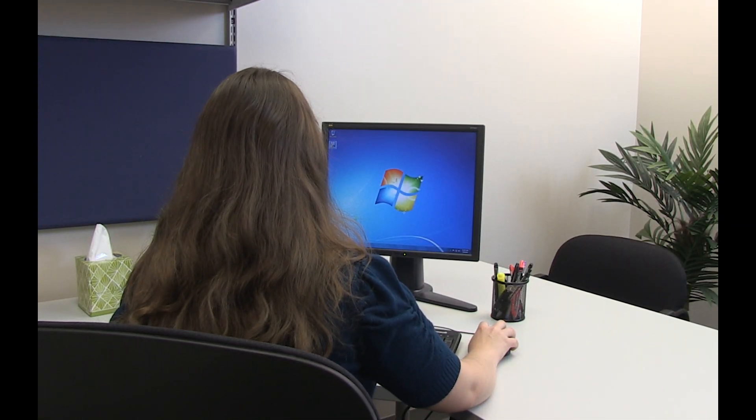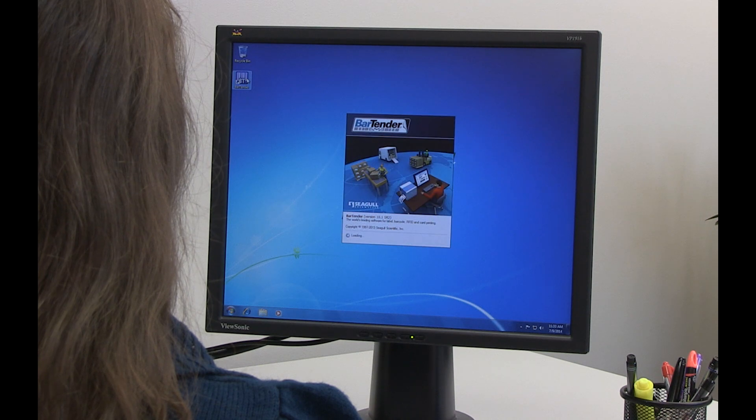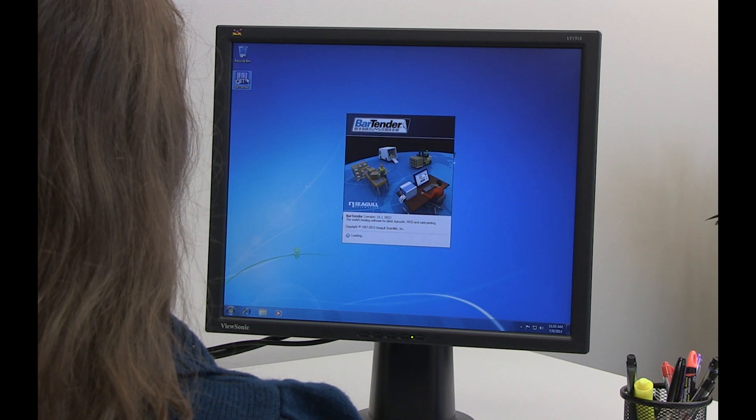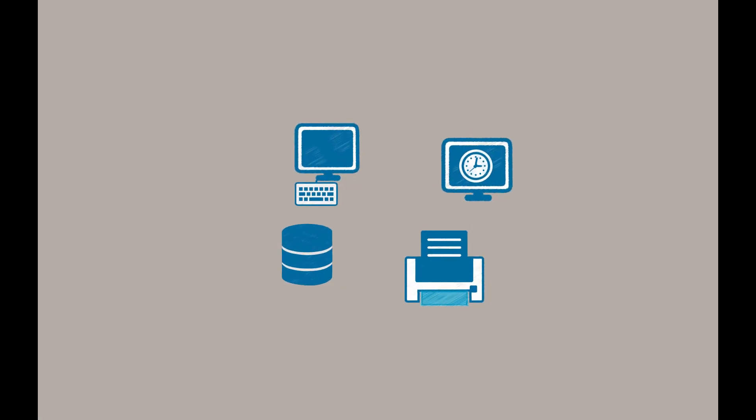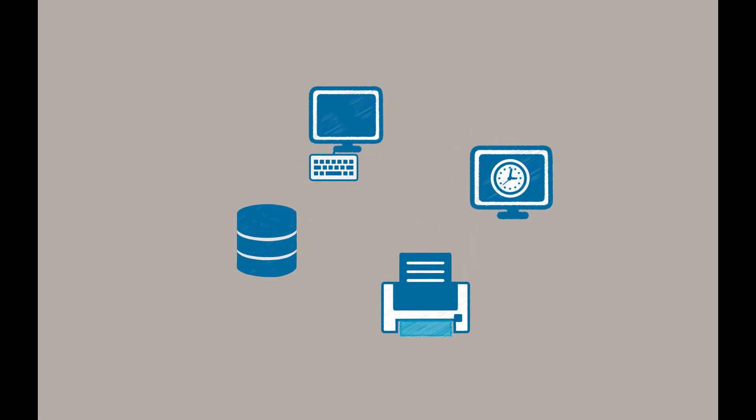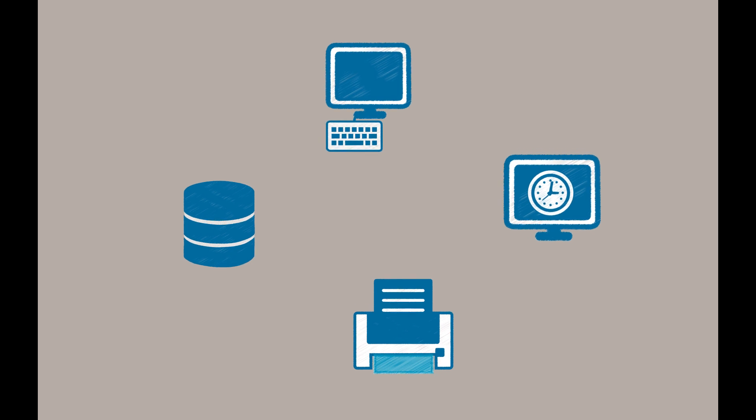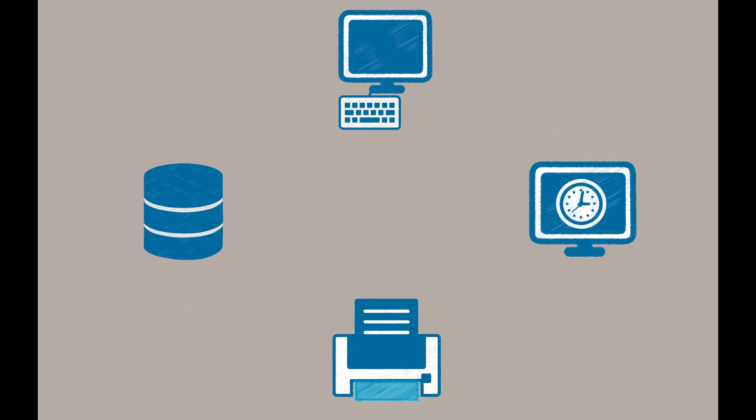Hello and welcome to the Bartender video tutorials. In this video, we are going to introduce you to working with data sources in Bartender.